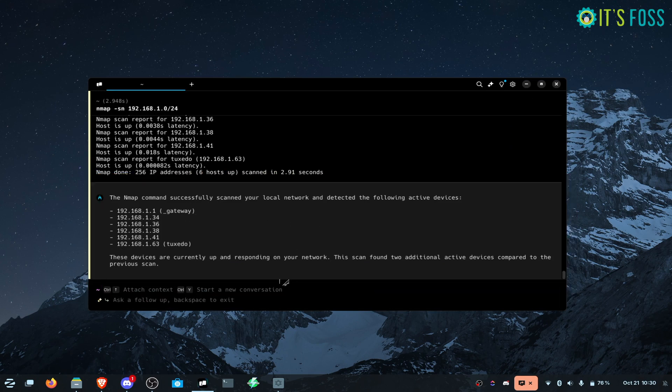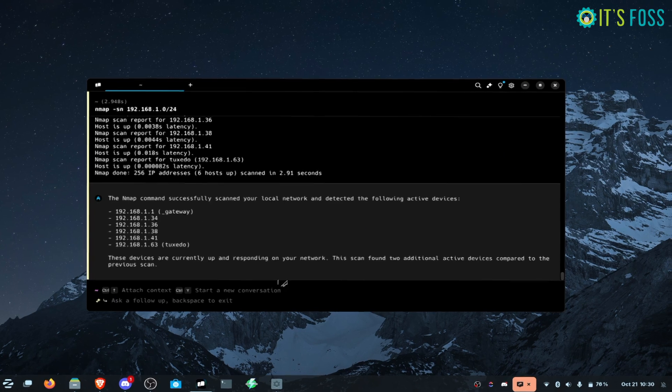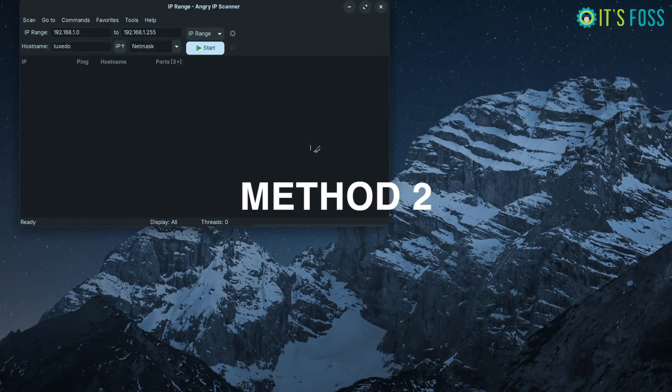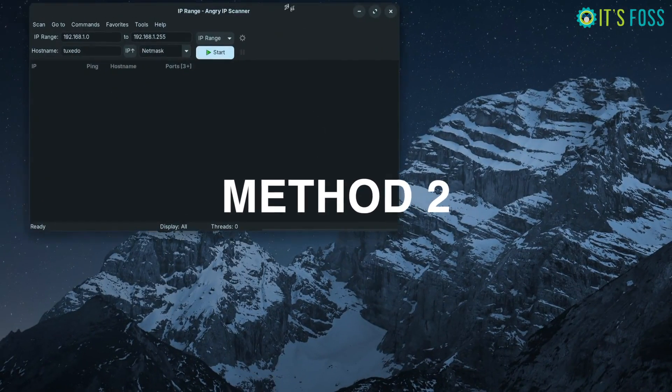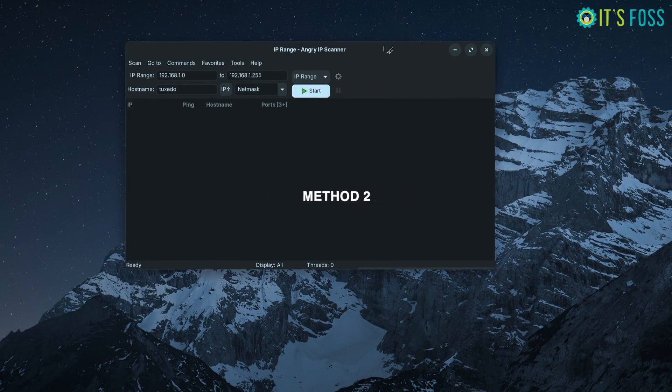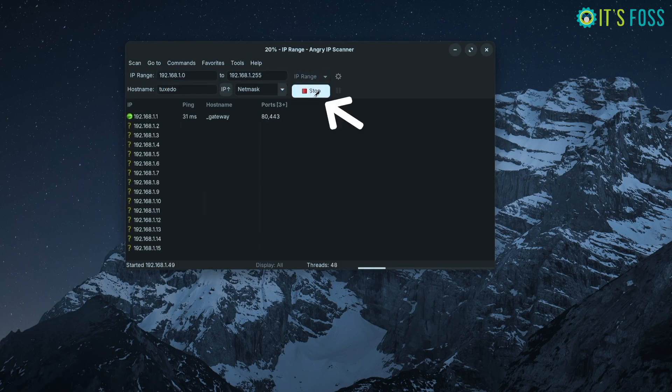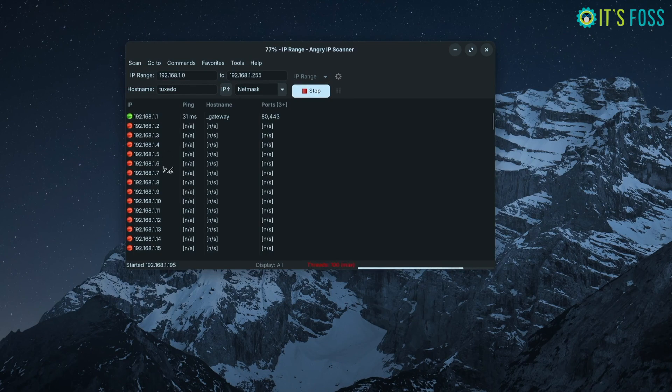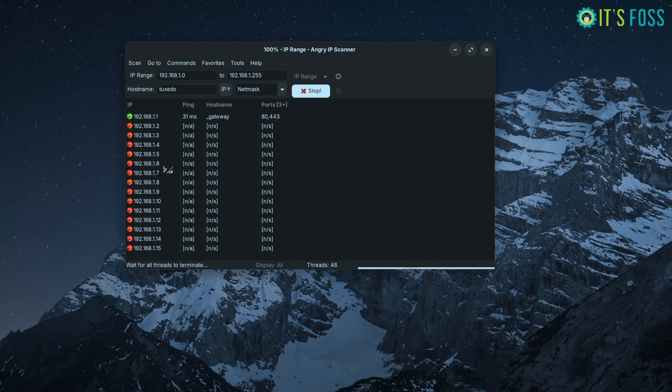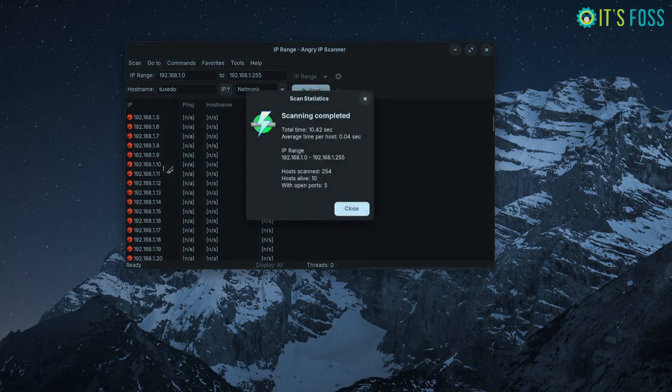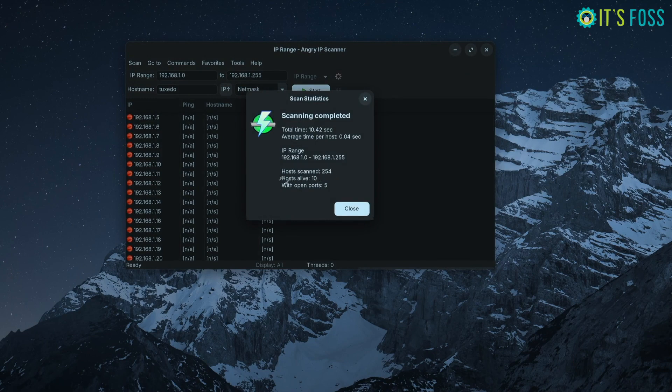Another way to scan IP addresses on a Linux system is by using this GUI tool called Angry IP Scanner. You have to provide the IP address range you want to scan and just hit the start button. You will see it starts scanning all the IP addresses, pinging them and waiting for the reply. It has scanned 254 ports, and out of that, 10 hosts are alive and five of them have open ports. This is the summary of the scan.